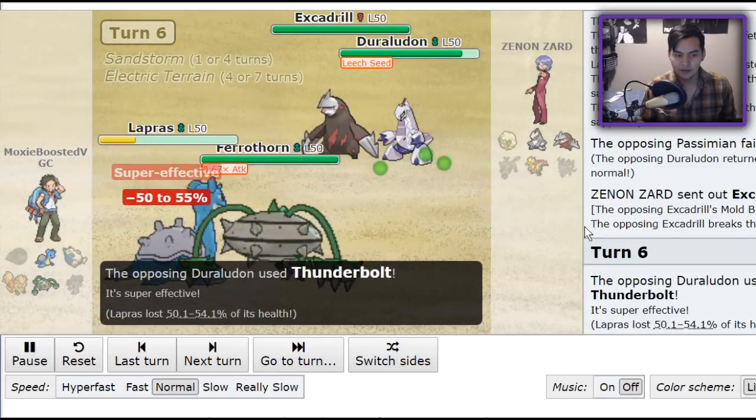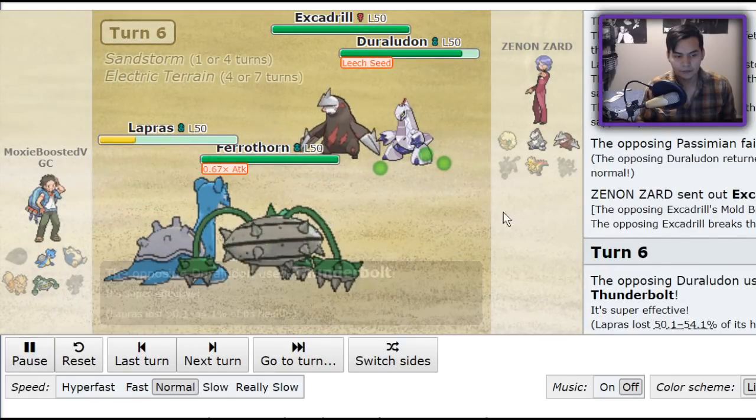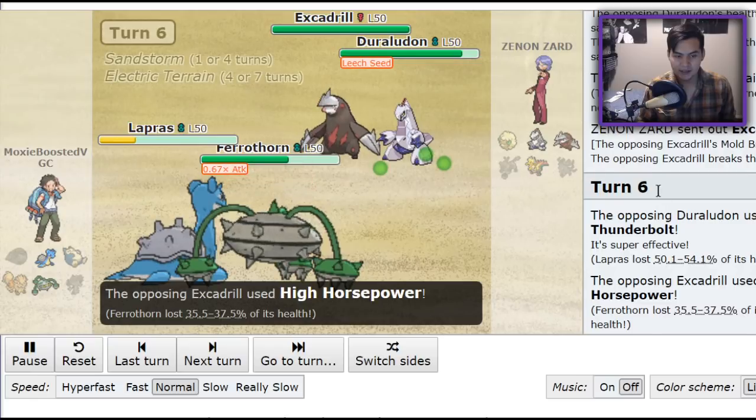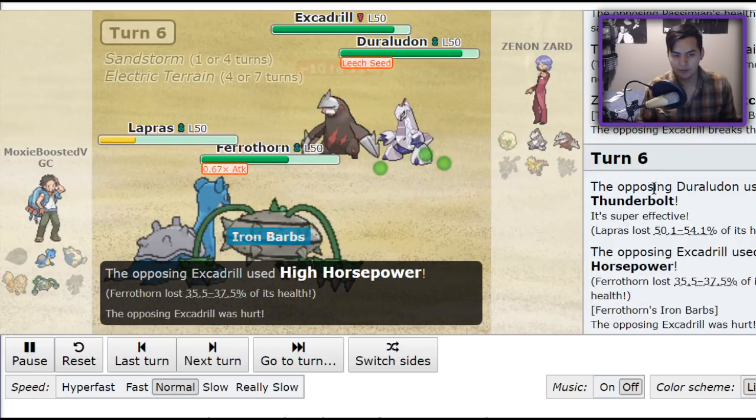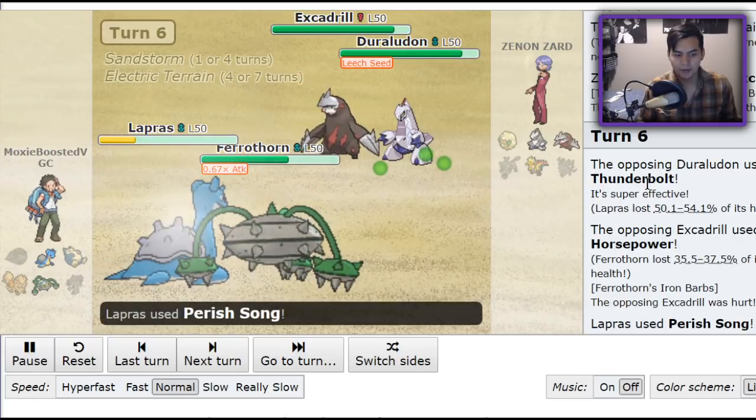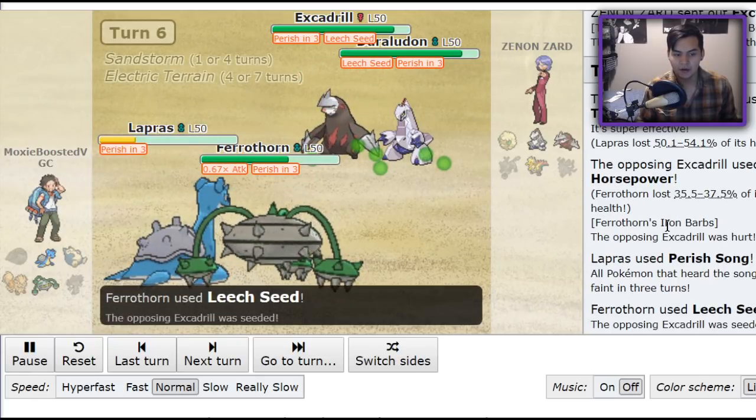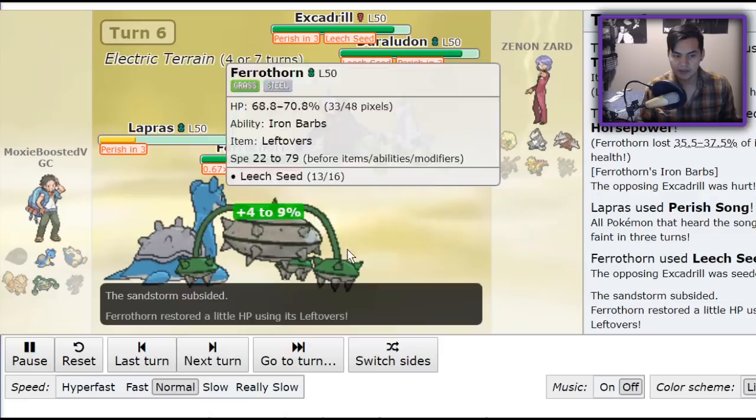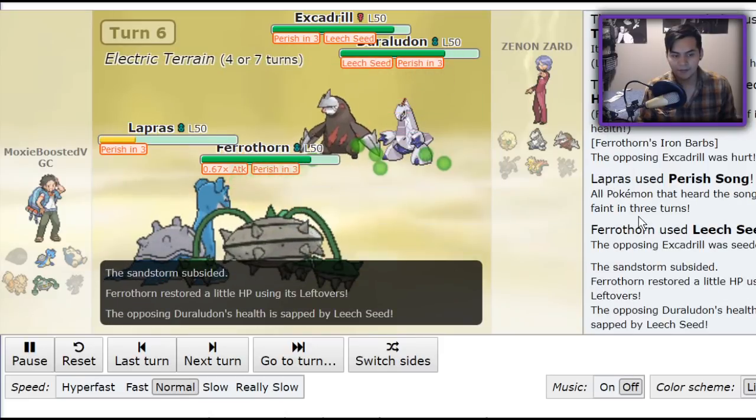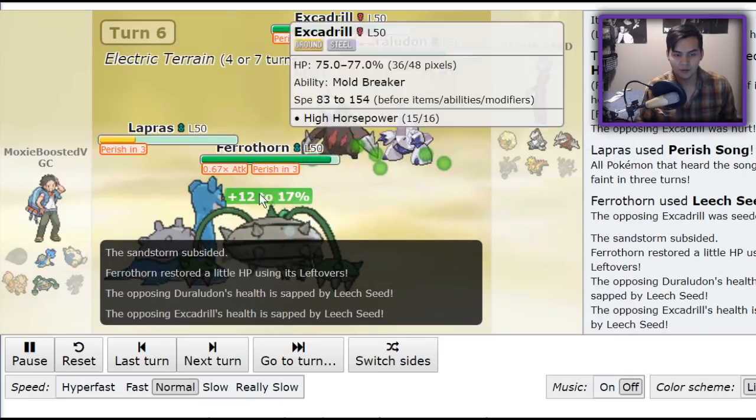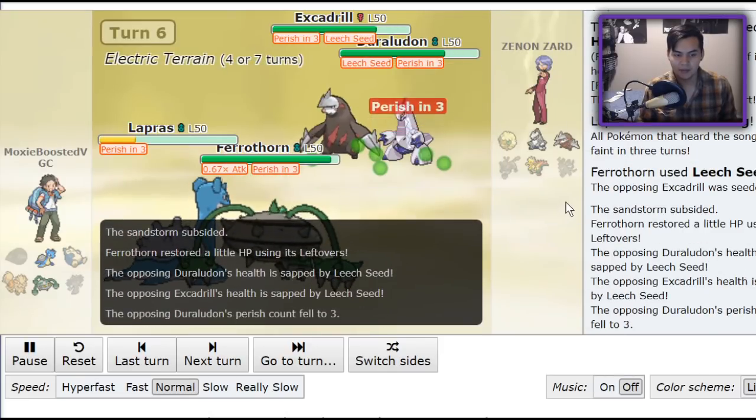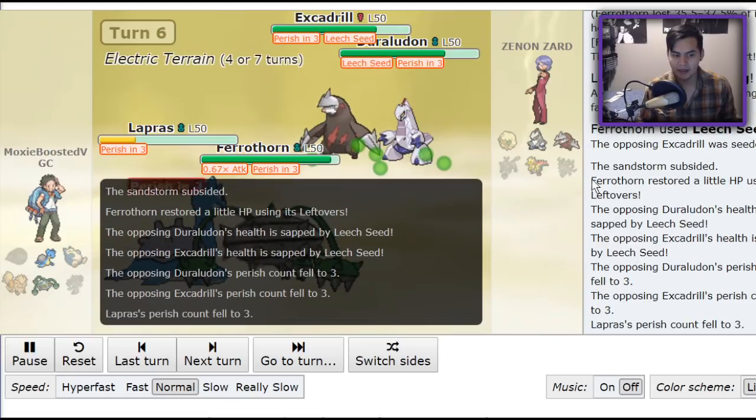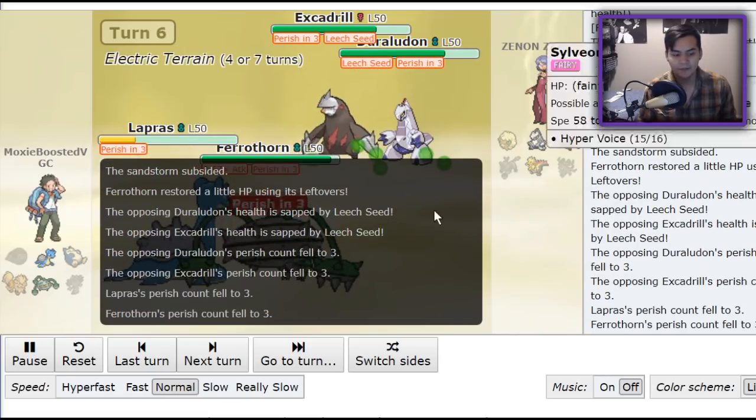Here, by living the Thunderbolt, High Horsepower does a decent chunk to Ferrothorn, but the Parish Song goes out, and my opponent knows that they can't win because Ferrothorn is the slowest thing on the field. So, regardless of what happens, Ferrothorn just stalls out this entire game, and I win.